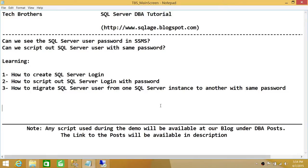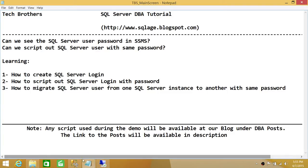This demo will also help you migrate your logins from one SQL Server instance to another SQL Server instance. To answer the first question - can we see the SQL Server user password in SQL Server Management Studio - basically you can't. When you script out to look at the password, or right click on a SQL Server login and look at the password, it's all encrypted and hashed out, even in the script.